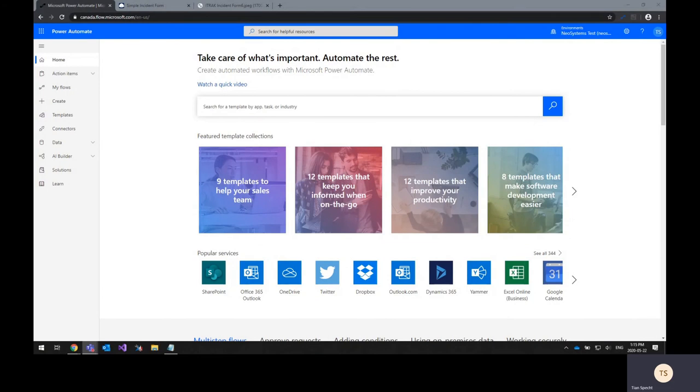The first one is Power Automate, formerly known as Microsoft Flow, which lets you create automated workflows to implement business processes.